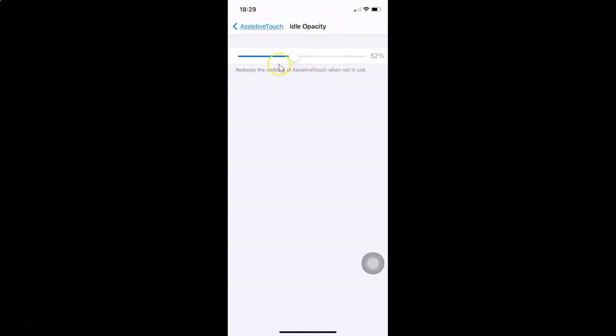Here we have a slider, and also a message that reads: 'Reduces the visibility of AssistiveTouch when not in use.' In order to increase the visibility, move this slider to the right-hand side — if you move it right, the visibility increases.